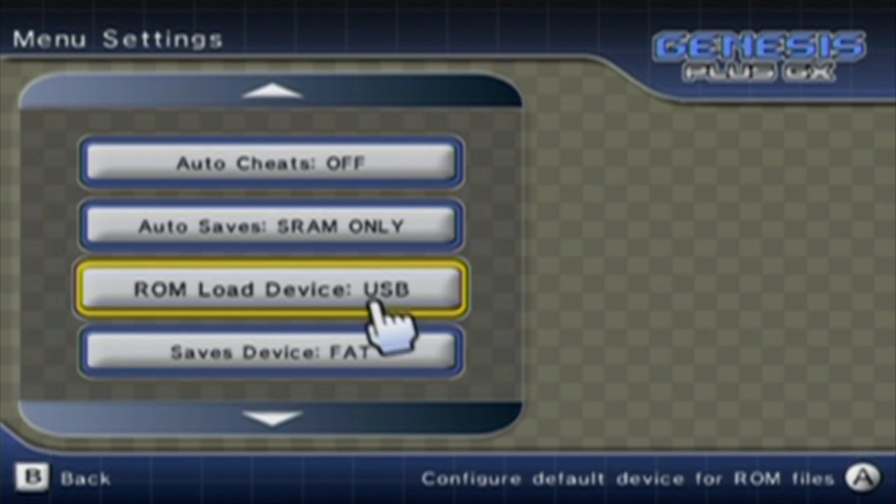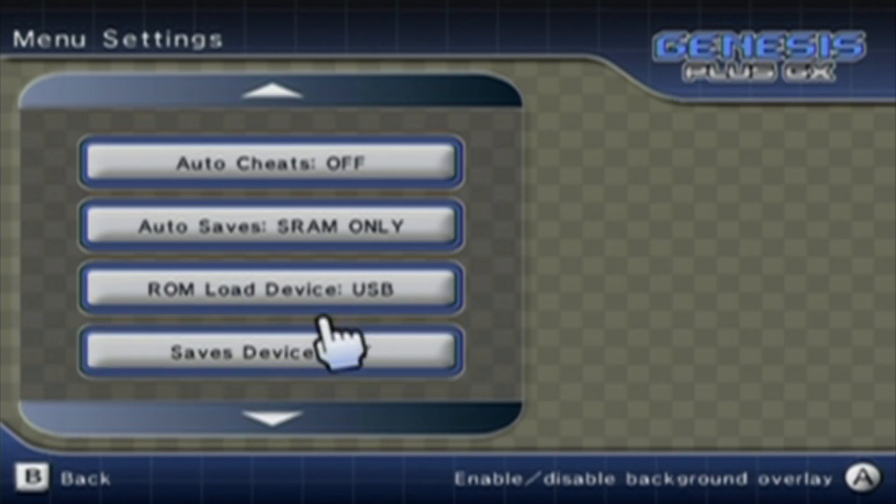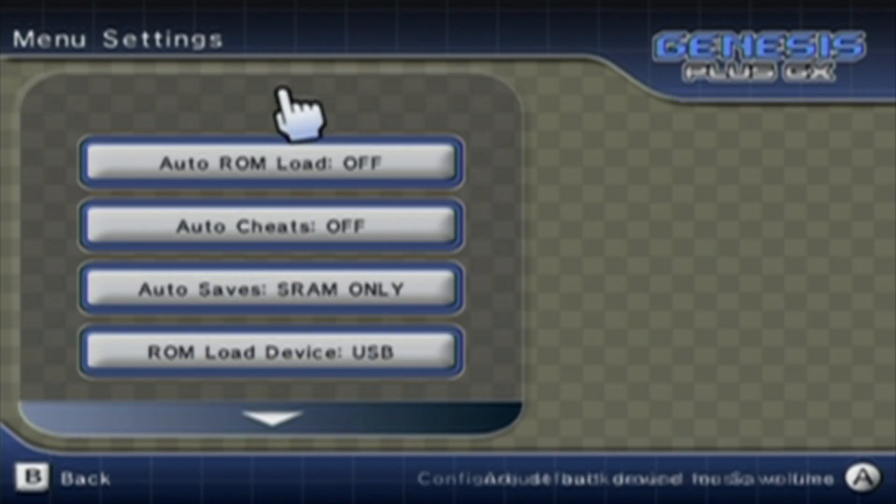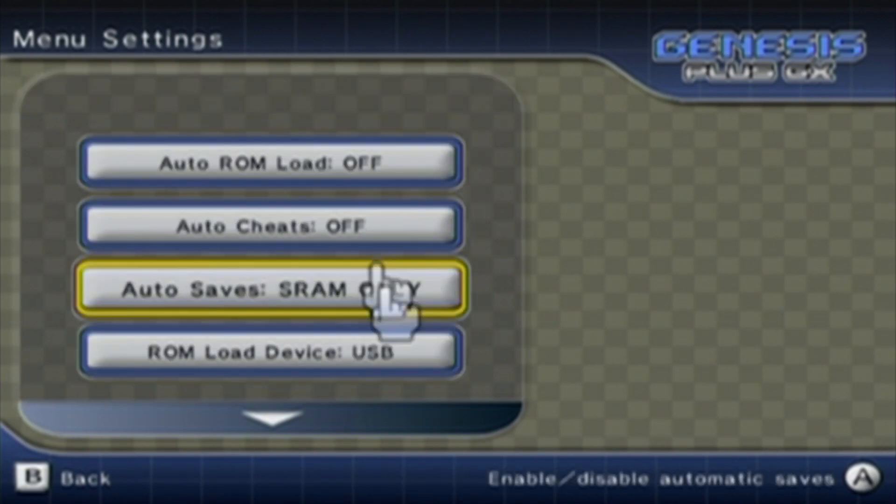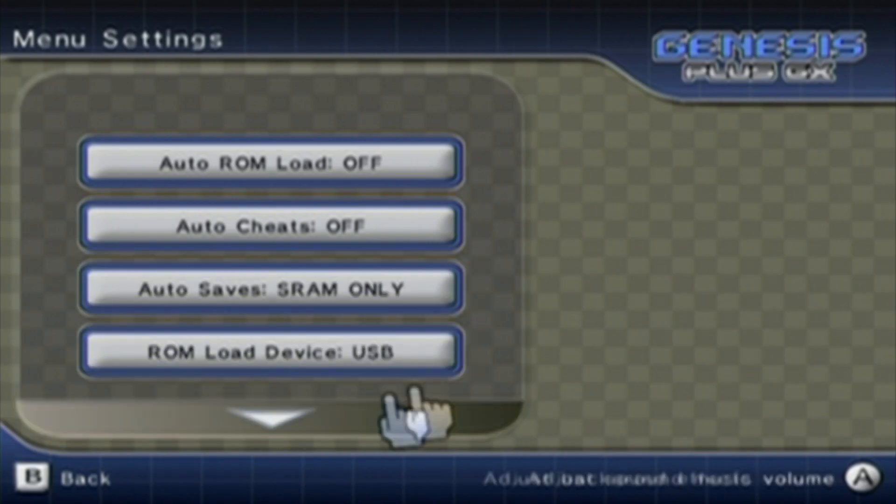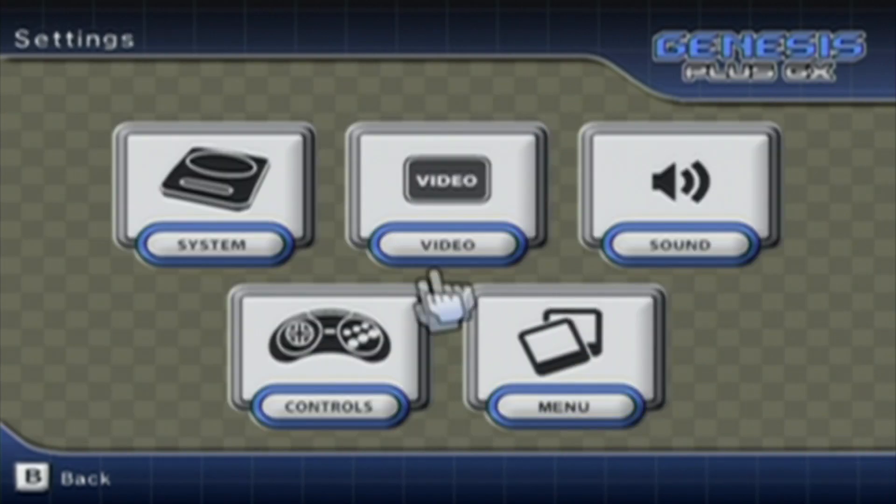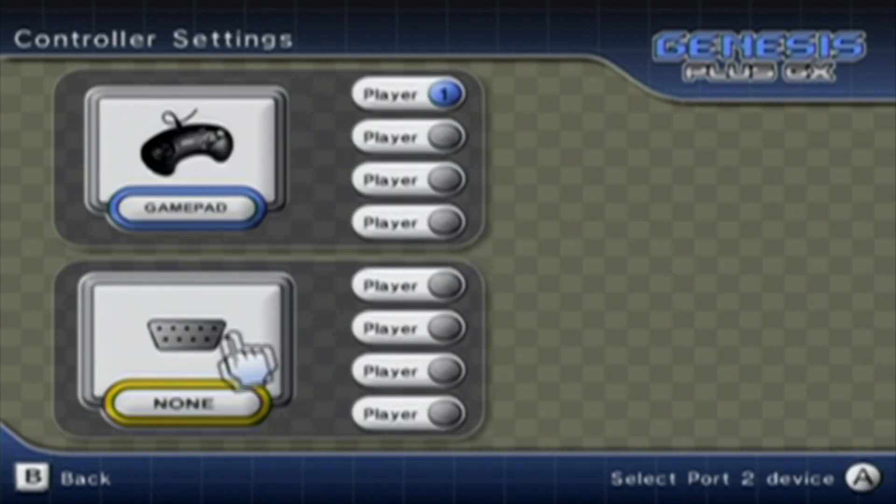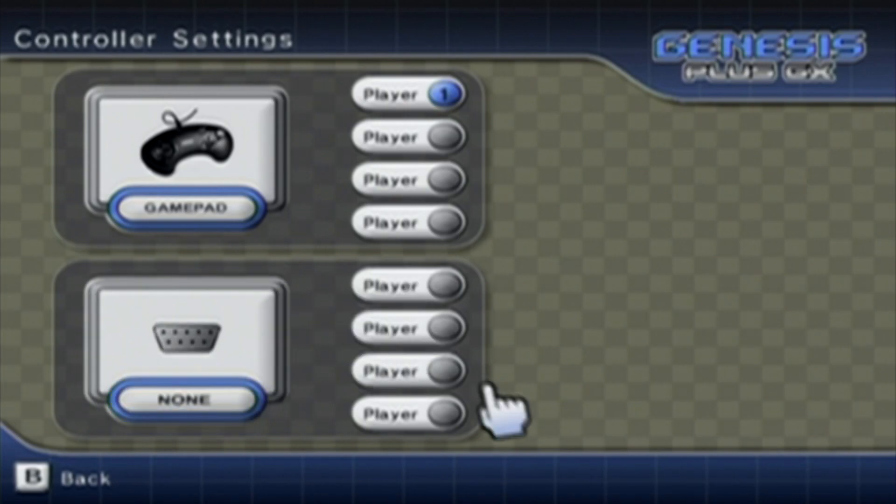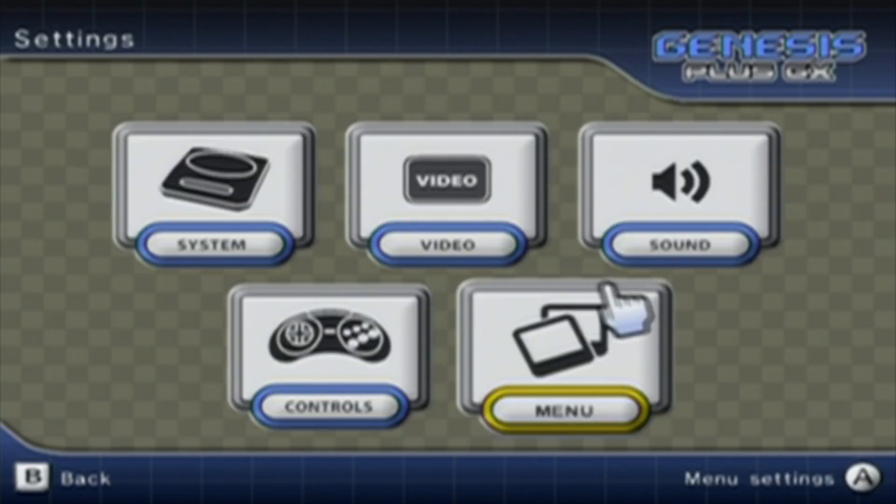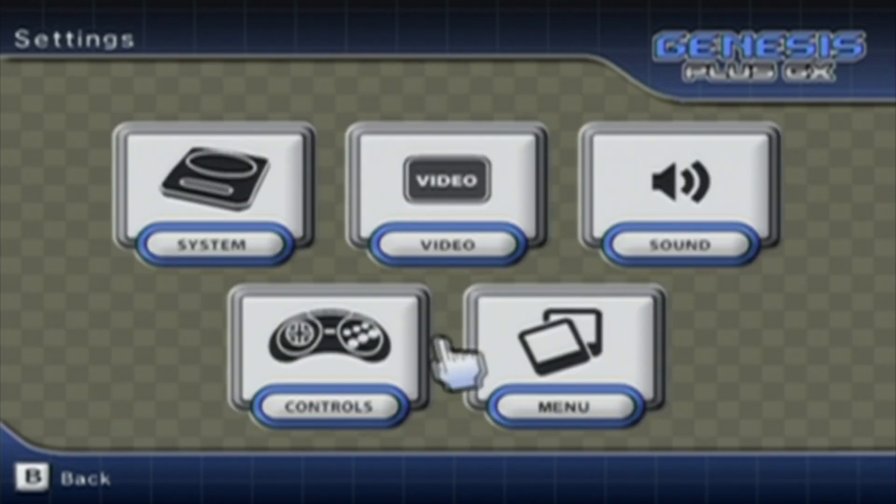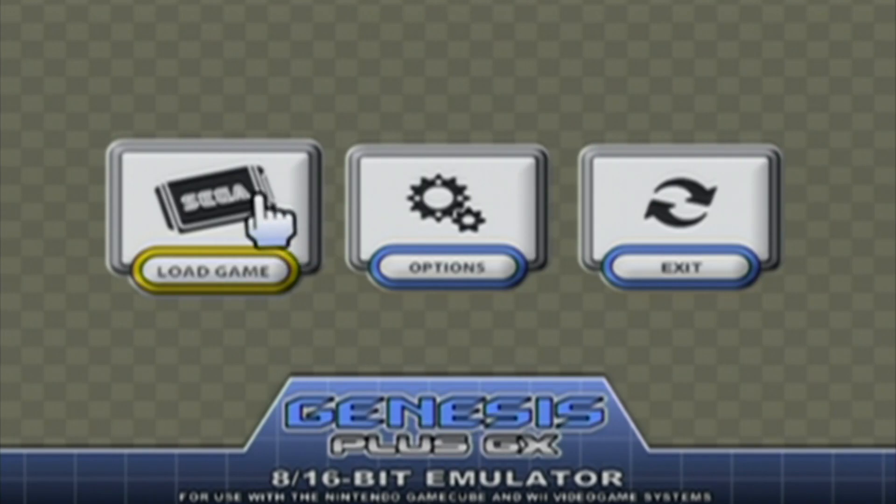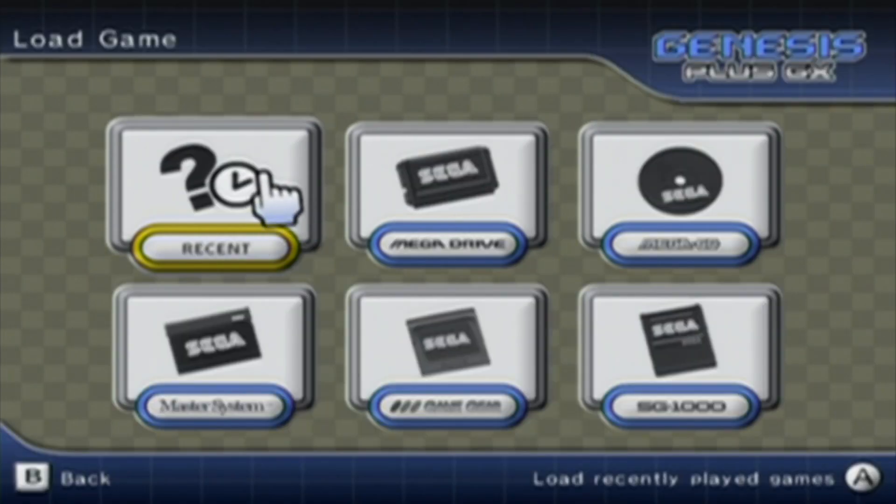So make sure these are set to either your SD card or USB drive, wherever your files are. And then press B. You can go to Controls. You can add a second player here. But press B. Press B again. And just, if you want to play your game, go to Load Game.